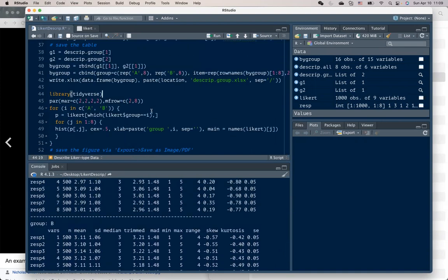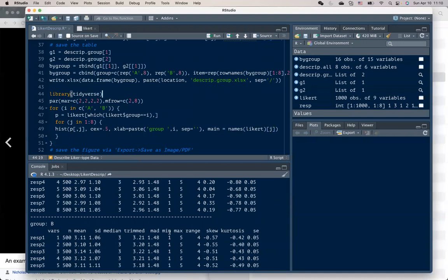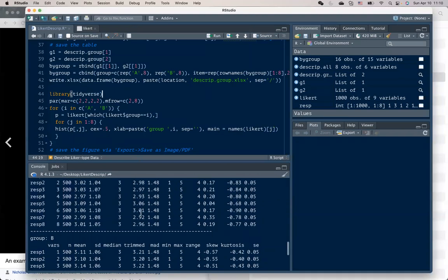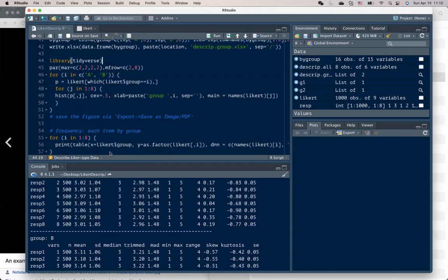So we see actually the response pattern differs for each of the questions between the two groups. But by only running the summary statistics, the means and standard deviations, we can hardly tell where the difference is and how the difference looks like.